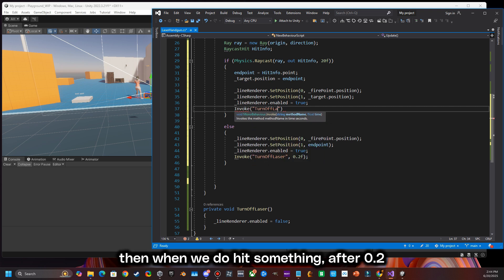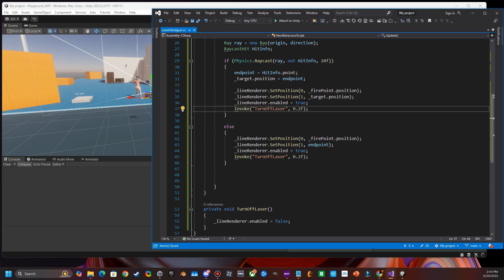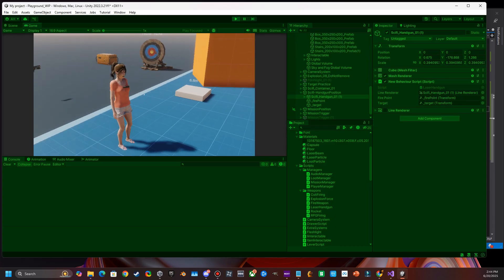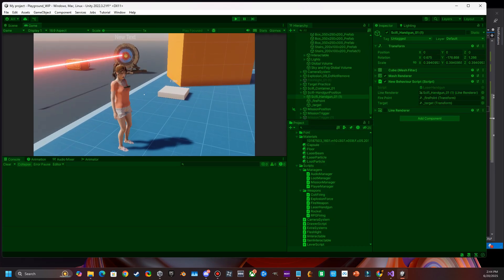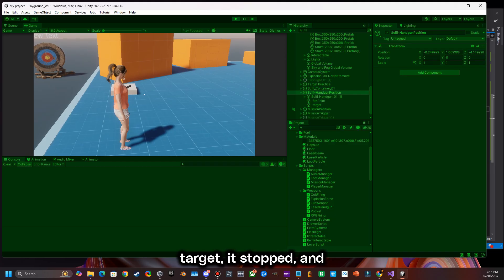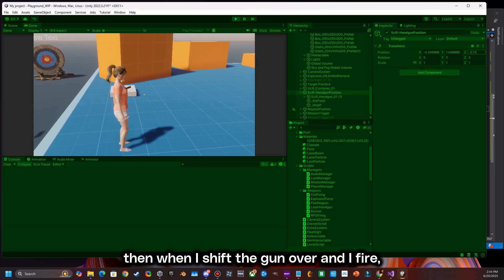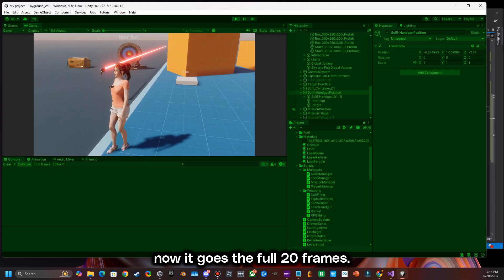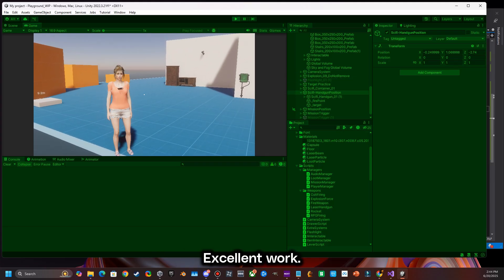When we do hit something, after 0.2 seconds we're going to turn off the beam. Let's test that out. All right, works good. I hit the target, it stopped, and then when I shift the gun over and fire it goes the full 20 units. Excellent work.